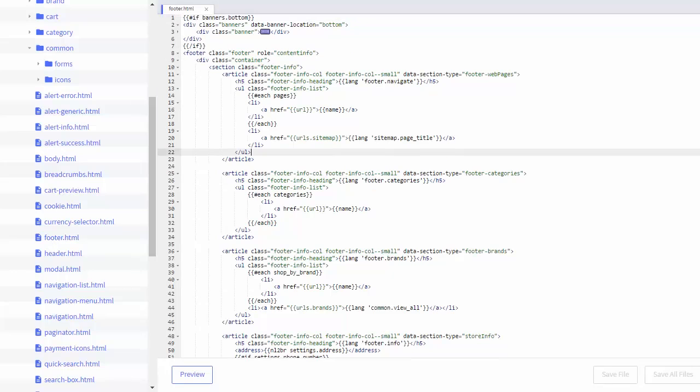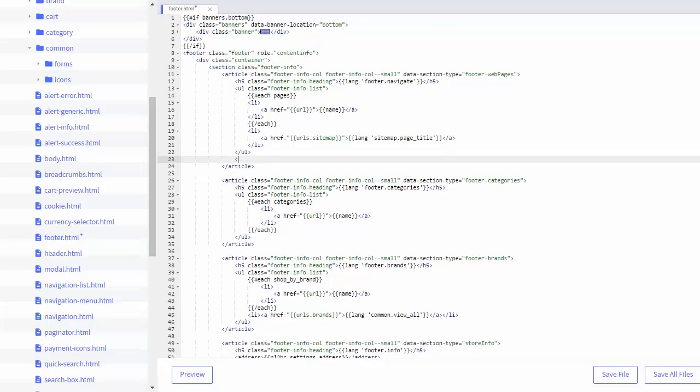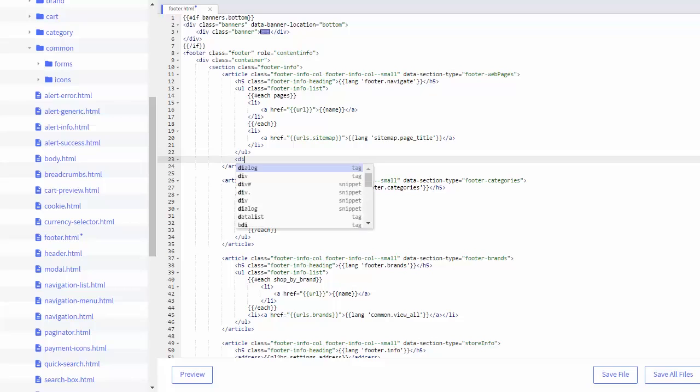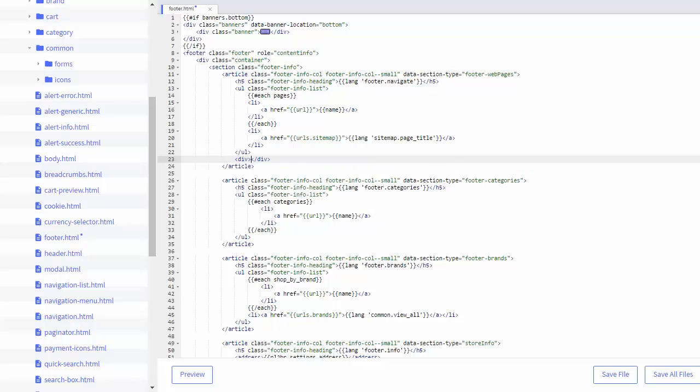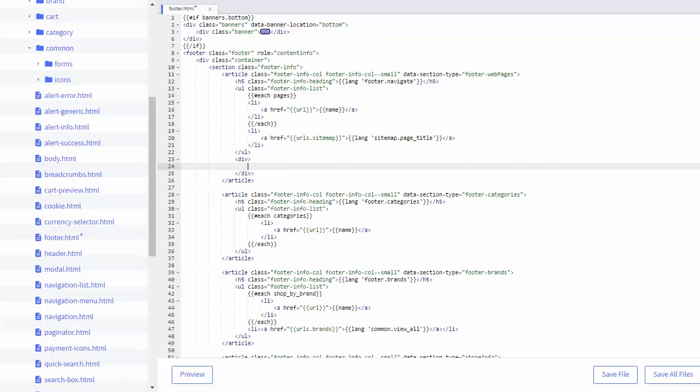Once you start typing, it will auto-suggest HTML for you. When I make a new div, it also creates a closing tag for me automatically. Now I'll paste my site seal code into this new div.